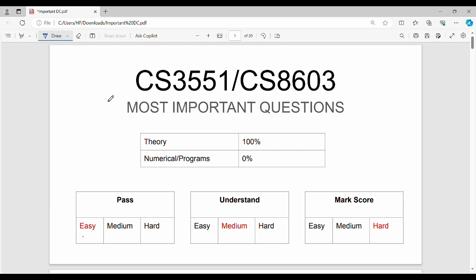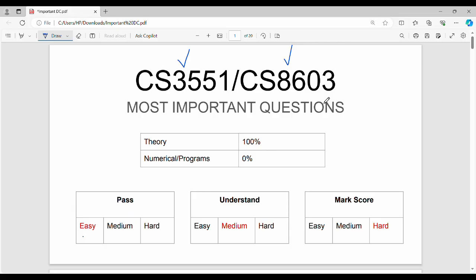Hi friends, welcome back. In this semester video series, next is Distributed Computing important questions. As per the 2021 regulation, subject code CS-3551, and 2017 regulation subject code CS-8603. This subject is fundamentally a full theory-based subject, friends.